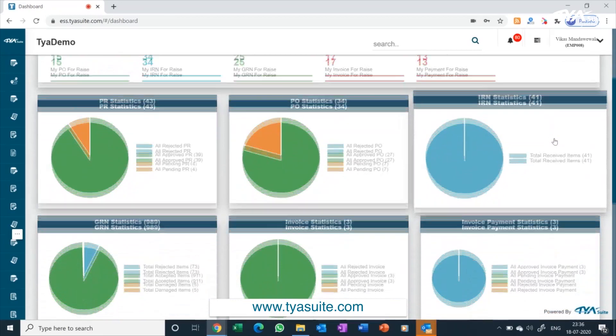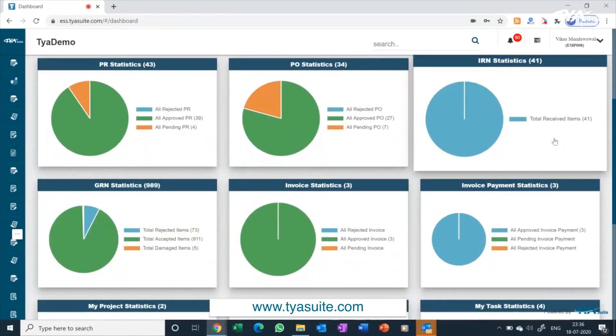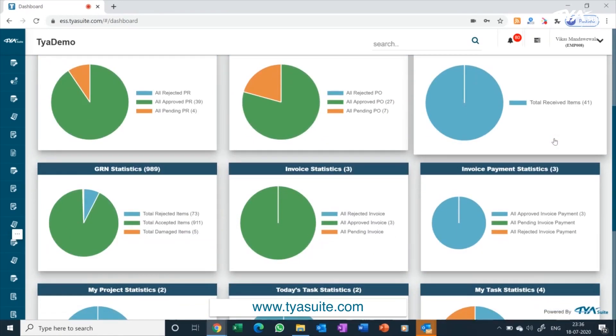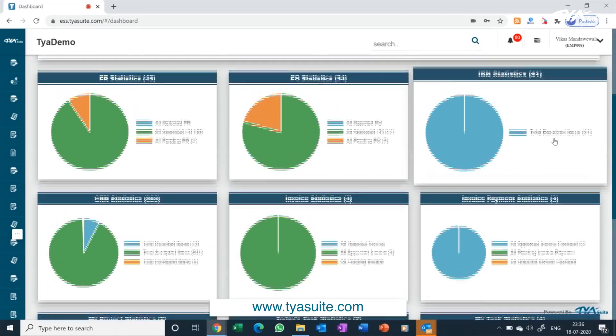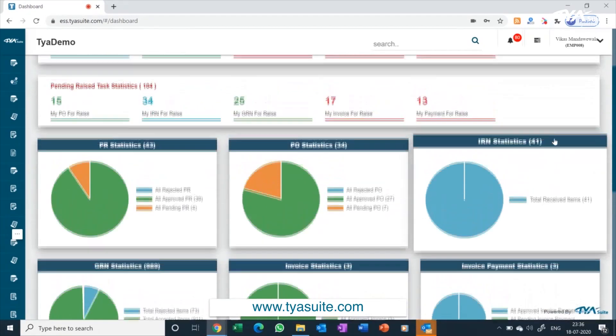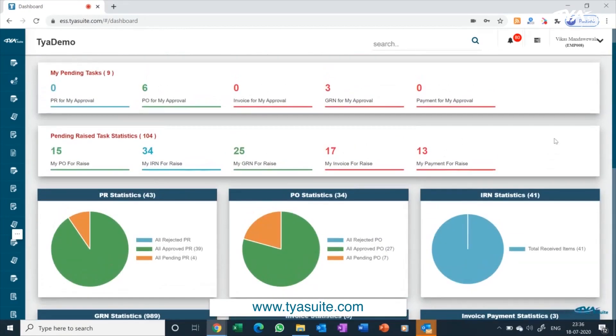For example, if you have subscribed for procurement software, this will show procurement related activity. If you have subscribed inventory management, it will show inventory related pending activities and so on.